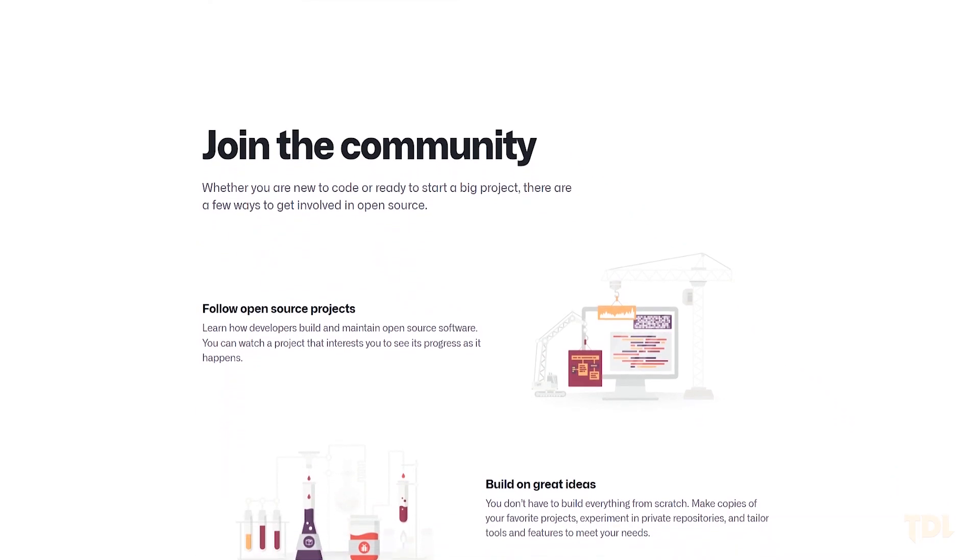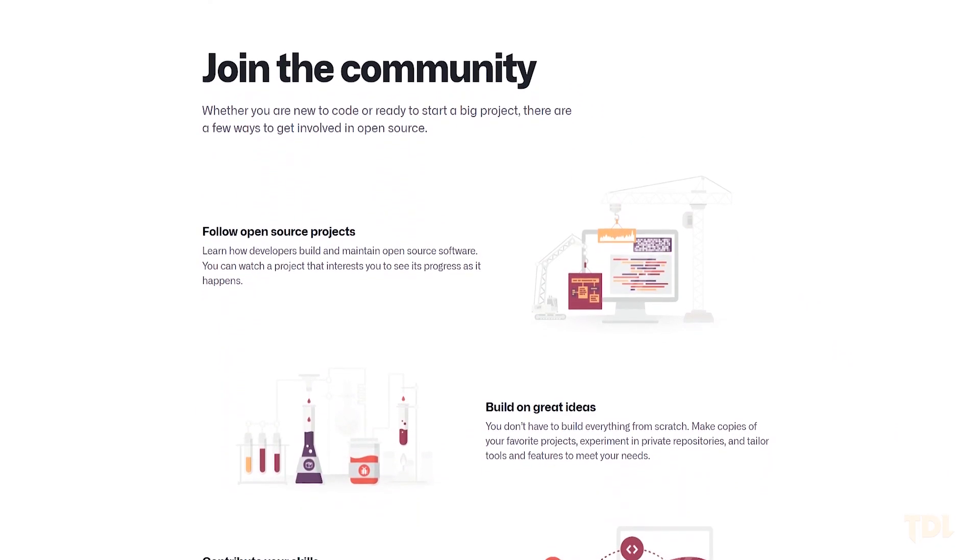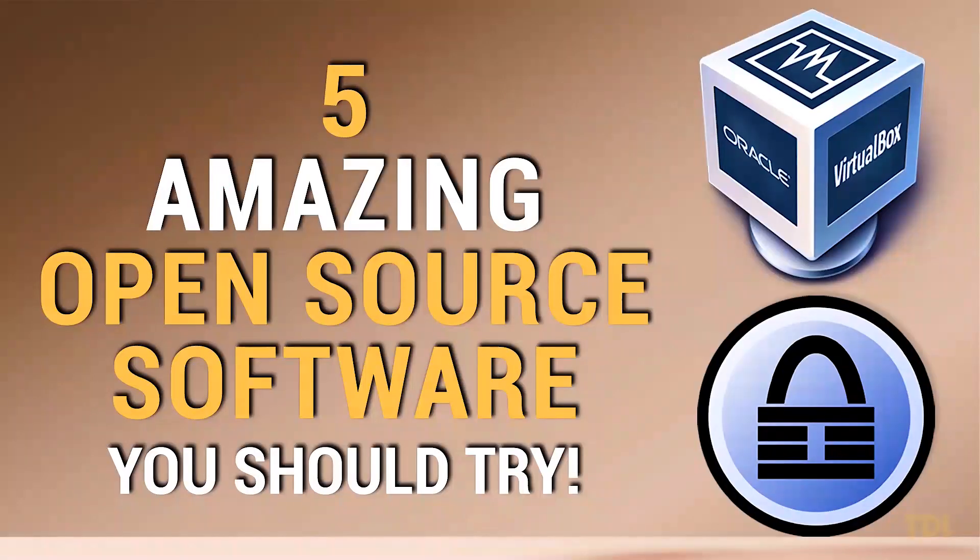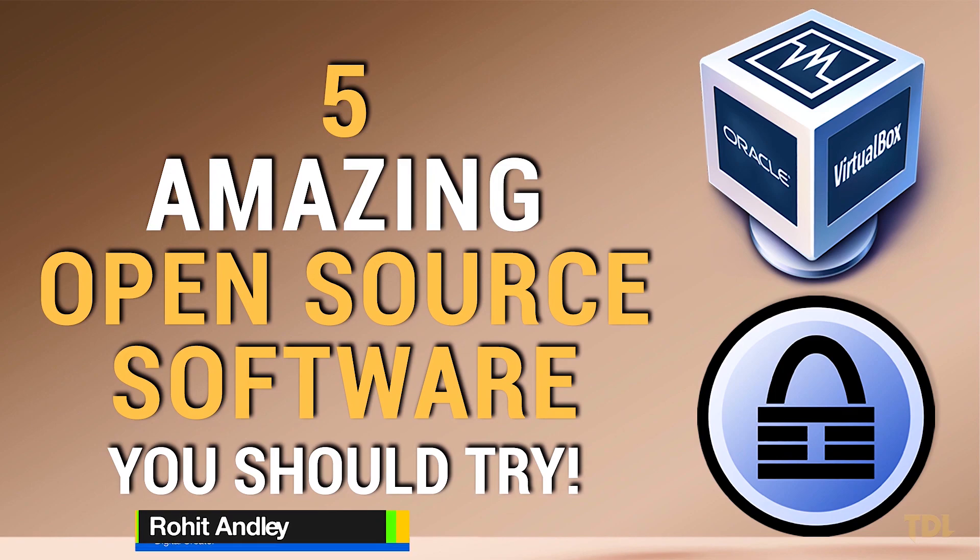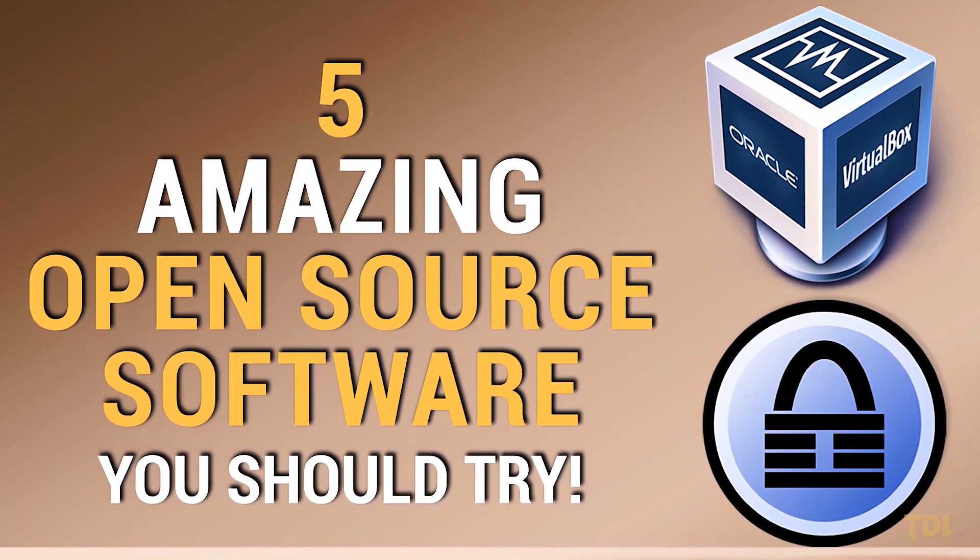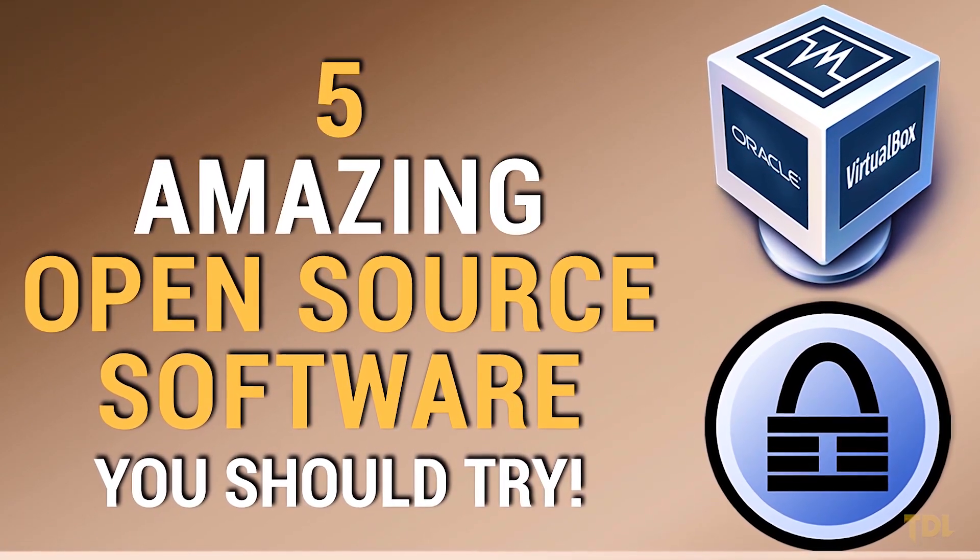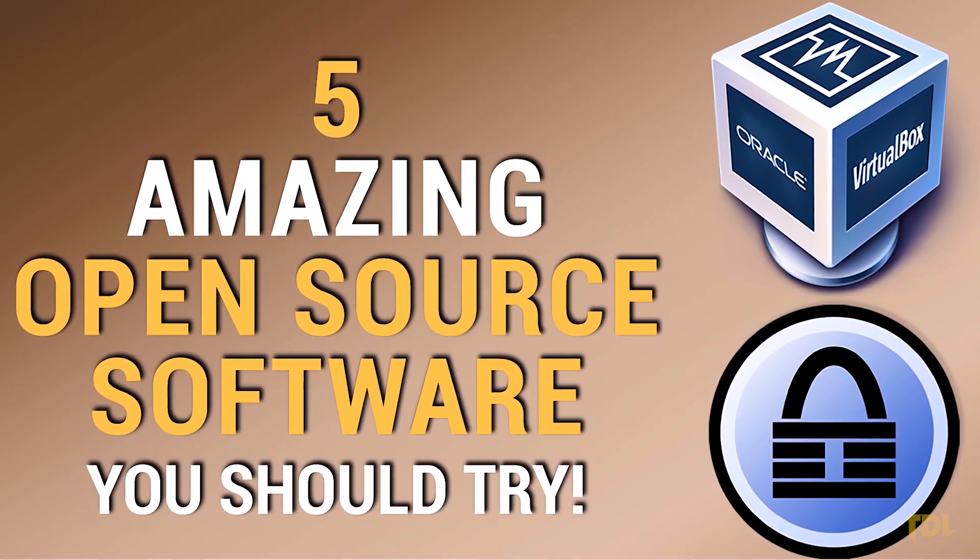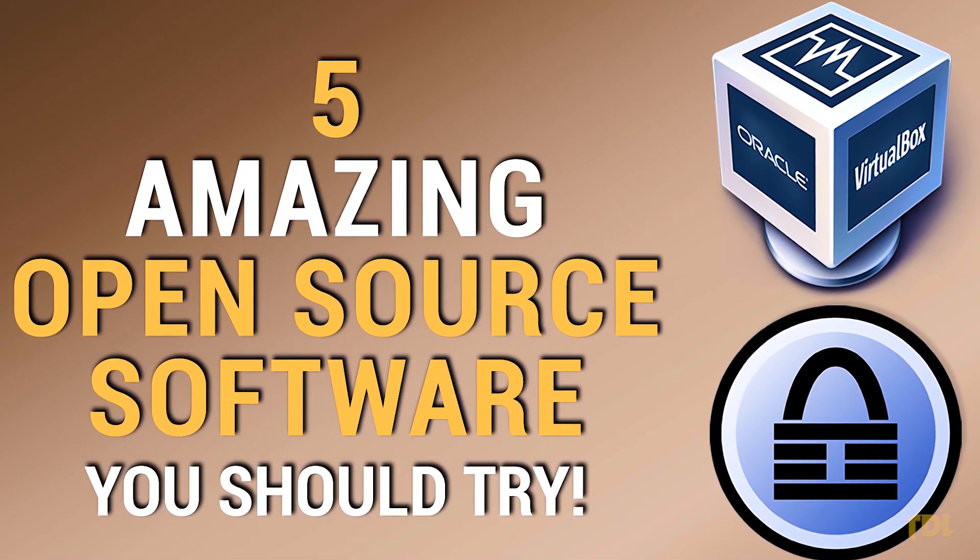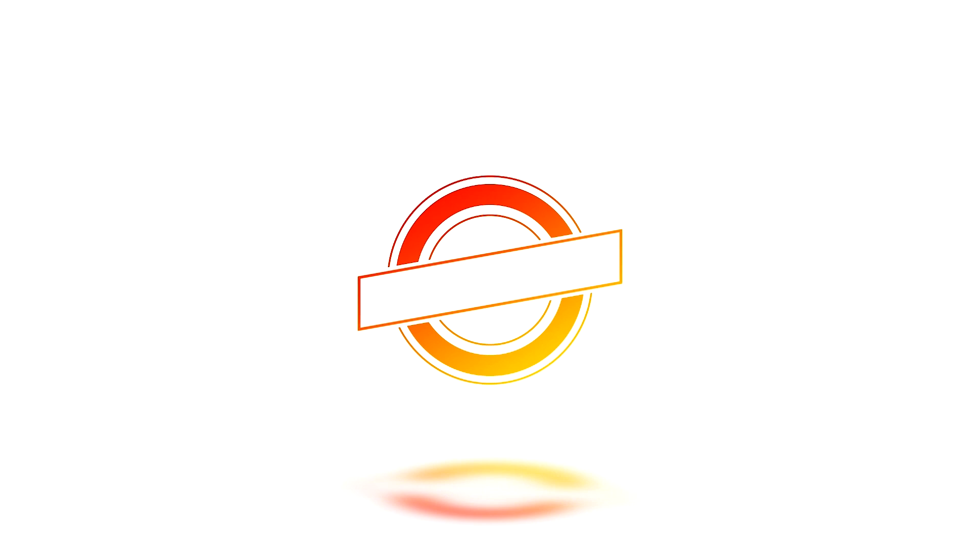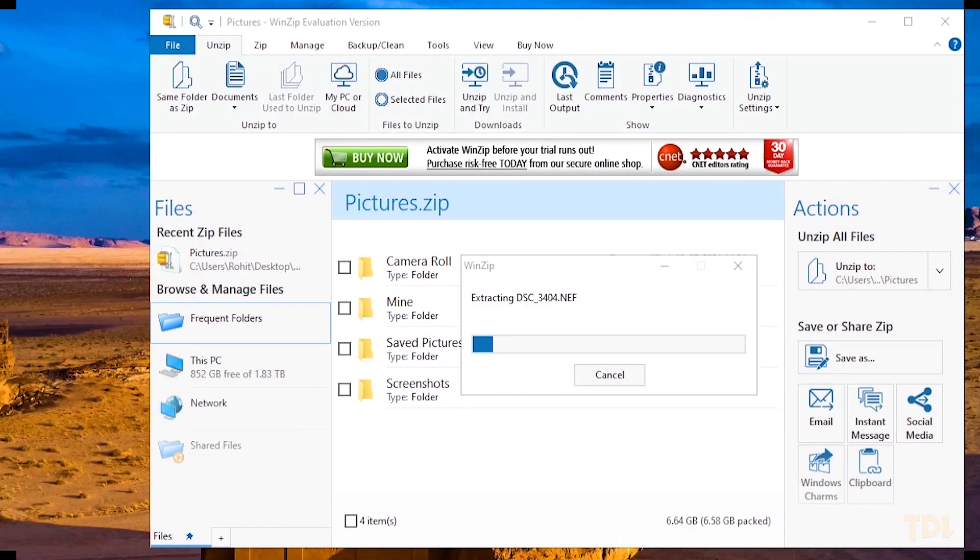In this video, I'll share five amazing open source software that can be a great alternative to closed or proprietary software. Let's check them out.